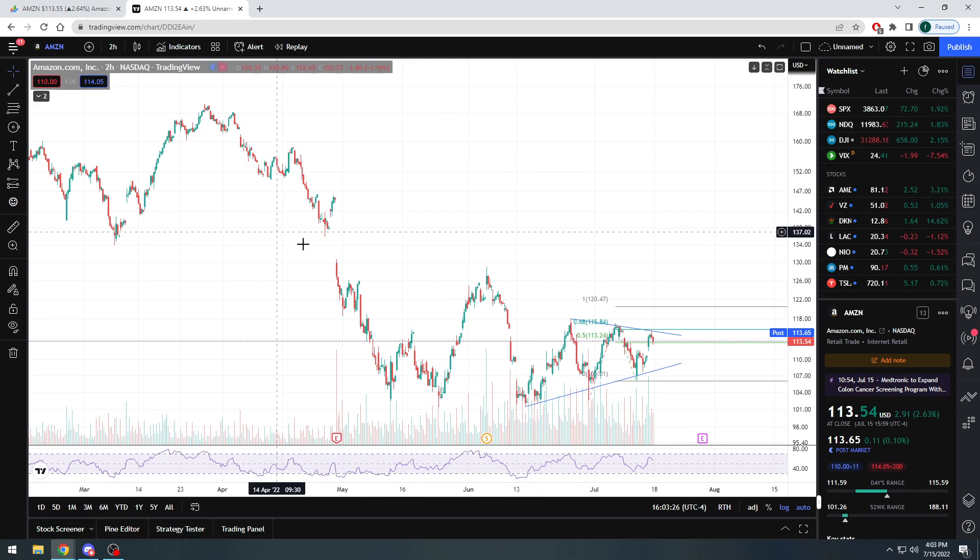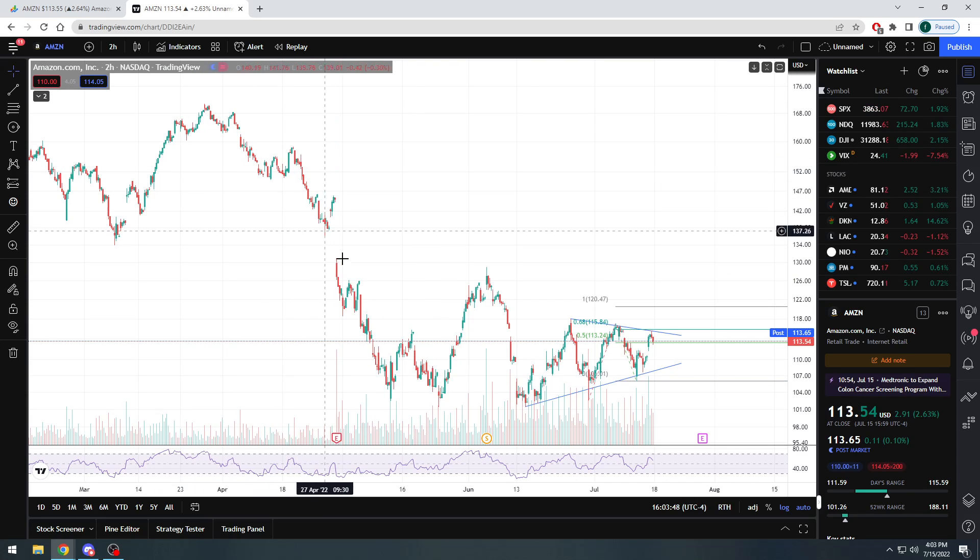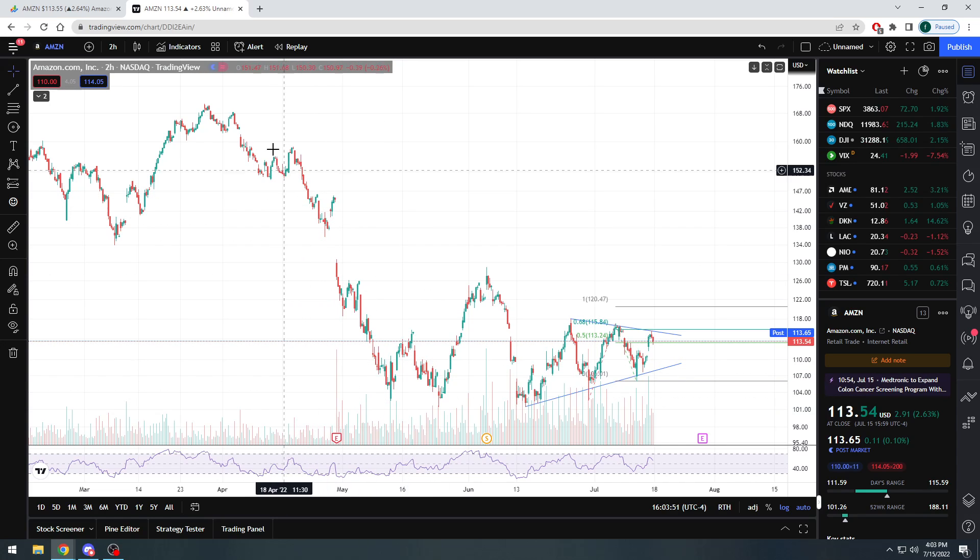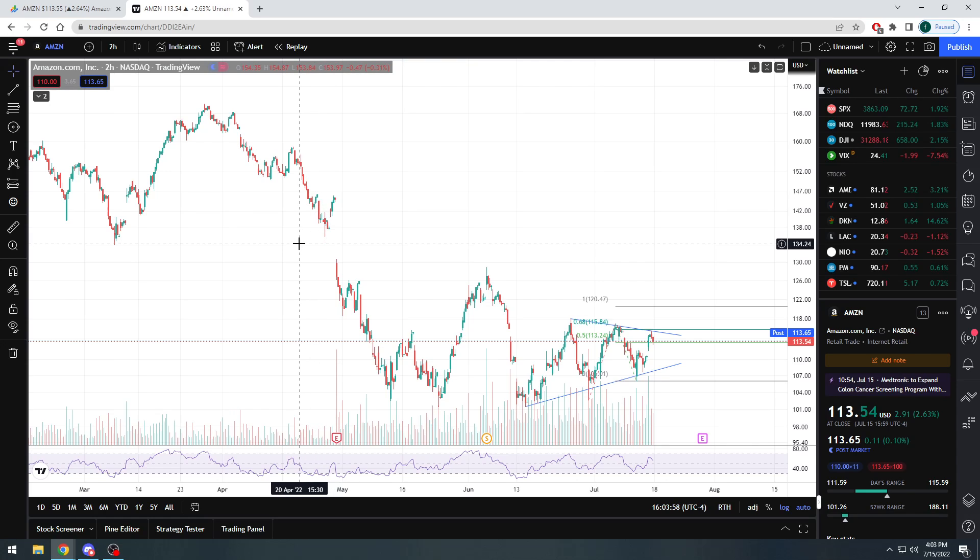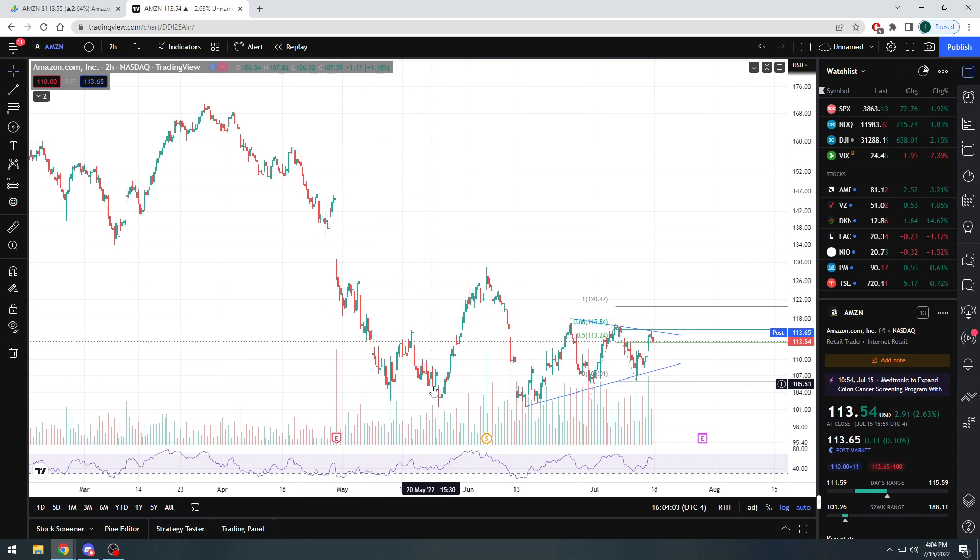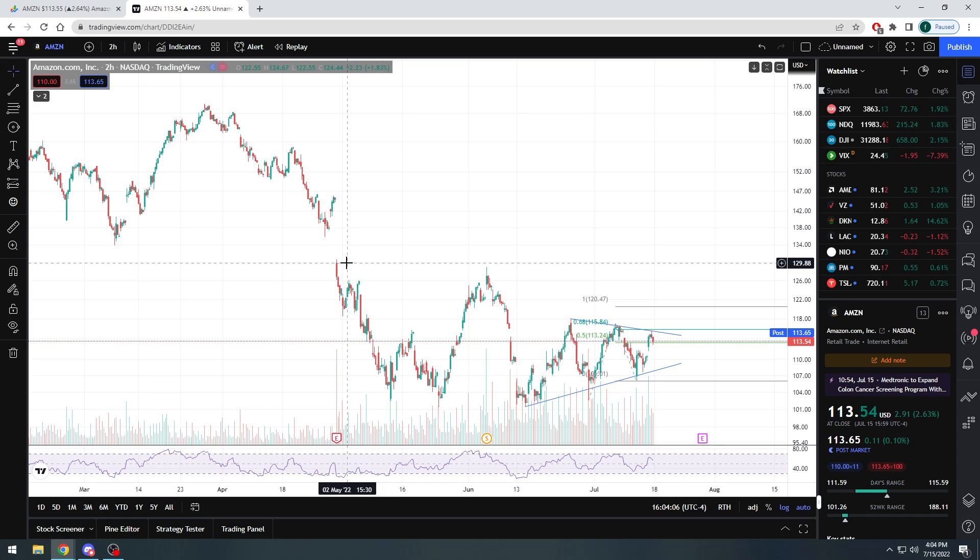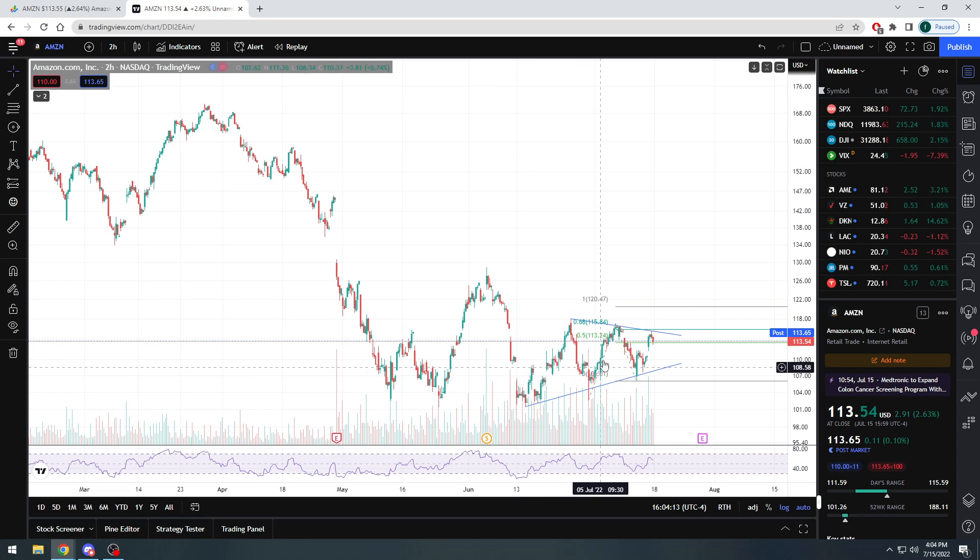This was the last earnings report. Obviously missed on the top and bottom lines. People beat them up for their EPS. Revenue was actually pretty much right in line. If a company is bringing in $116 billion and you tell me that they missed by $6 million, I don't view that as an issue. But obviously EPS side, big miss. Stock got beat up. We have a big gap down here. We're looking at about 135, so it was at 135, gap down, started bouncing around, went back up to where they brought it, and then rejected.